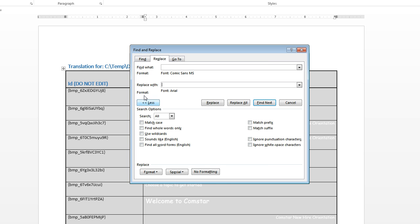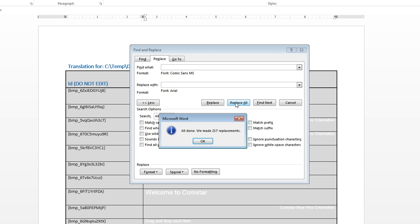And so we're going to search for Comic Sans, replace with Arial. Now this won't change font colors or size. All of that stuff will be left intact. It will just simply swap out one font for the other. I'm going to hit replace all. 217 replacements, just as quick as a wink here. So fast and easy.